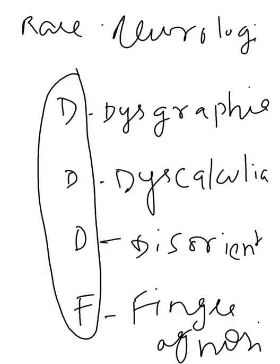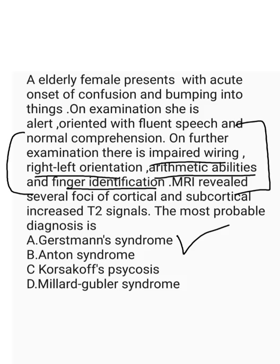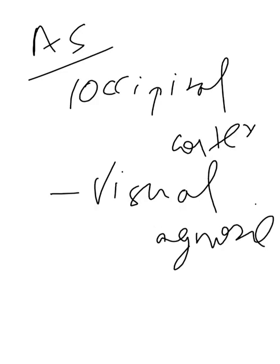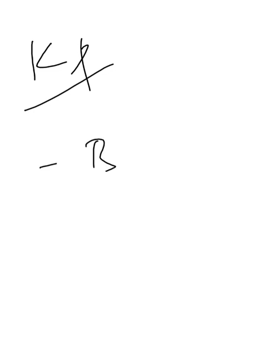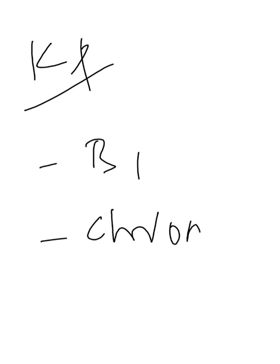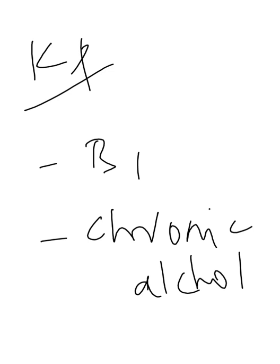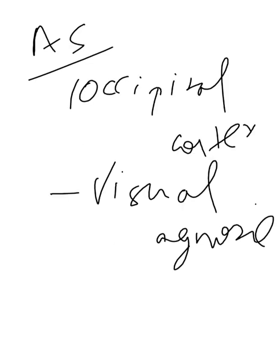Next, moving to the next option, that is Korsakoff psychosis. As we all know, Korsakoff psychosis is basically thiamine deficiency. So it is your vitamin B1 deficiency. And the chronic alcoholism, alcohol misuse, that is the main cause of this. And that might result in what is called as Wernicke's encephalopathy, where you will have confusion, ataxia, ophthalmoplegia, and it is one of the medical emergencies. So all would be aware of this term, Korsakoff psychosis.